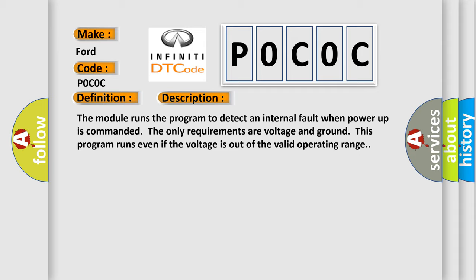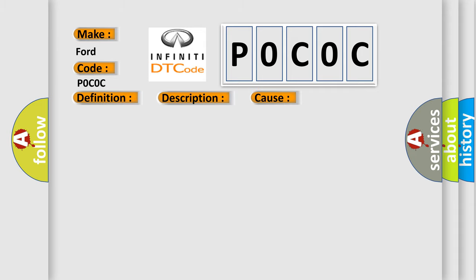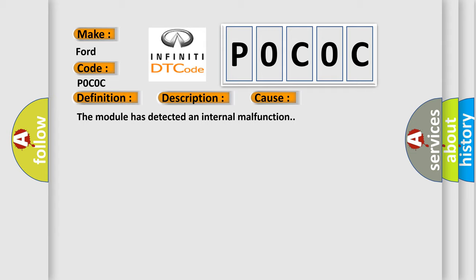This diagnostic error occurs most often in these cases: The module has detected an internal malfunction.